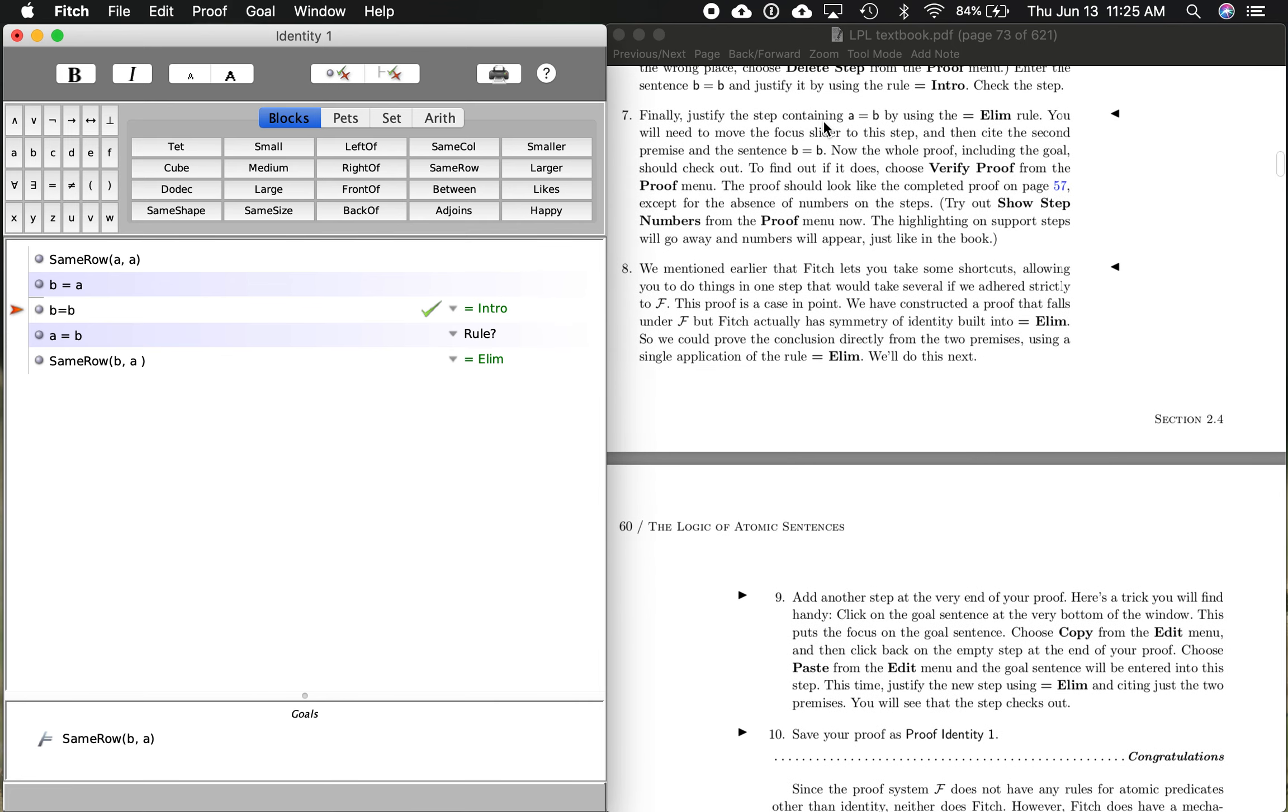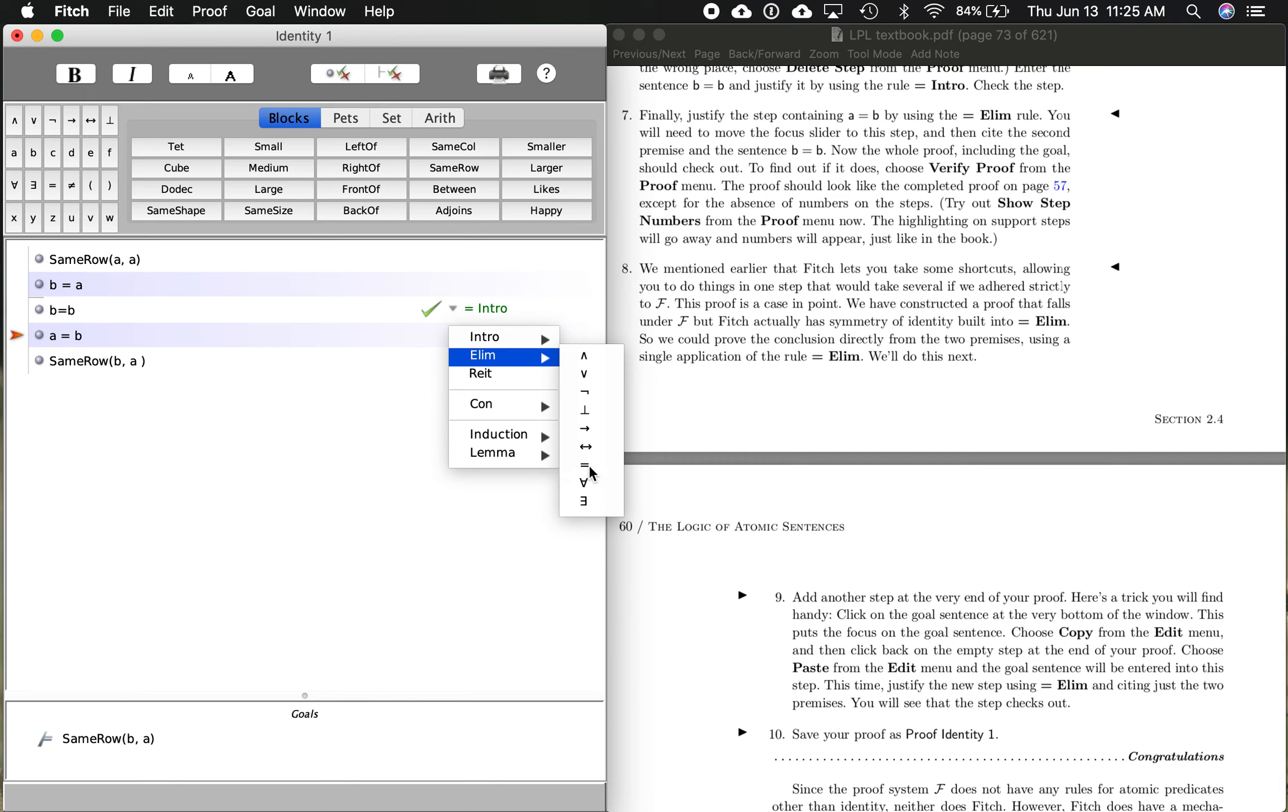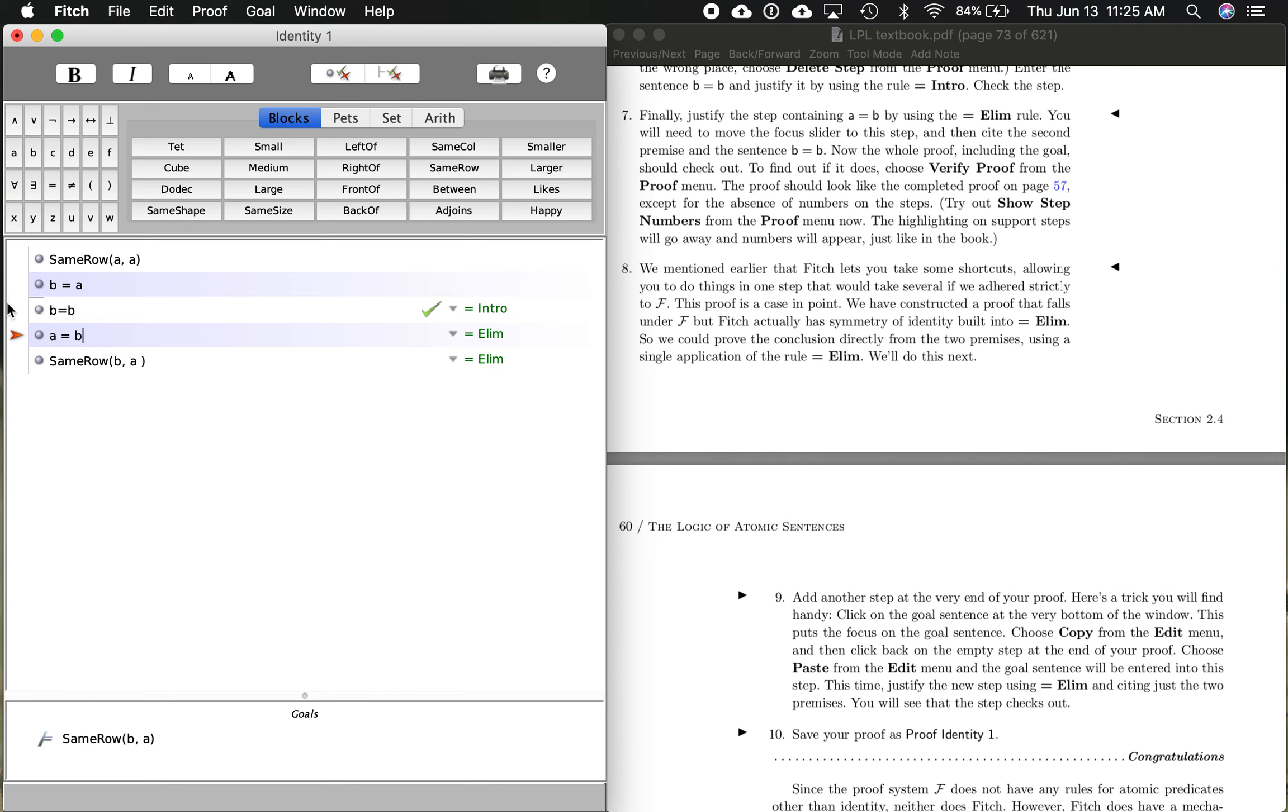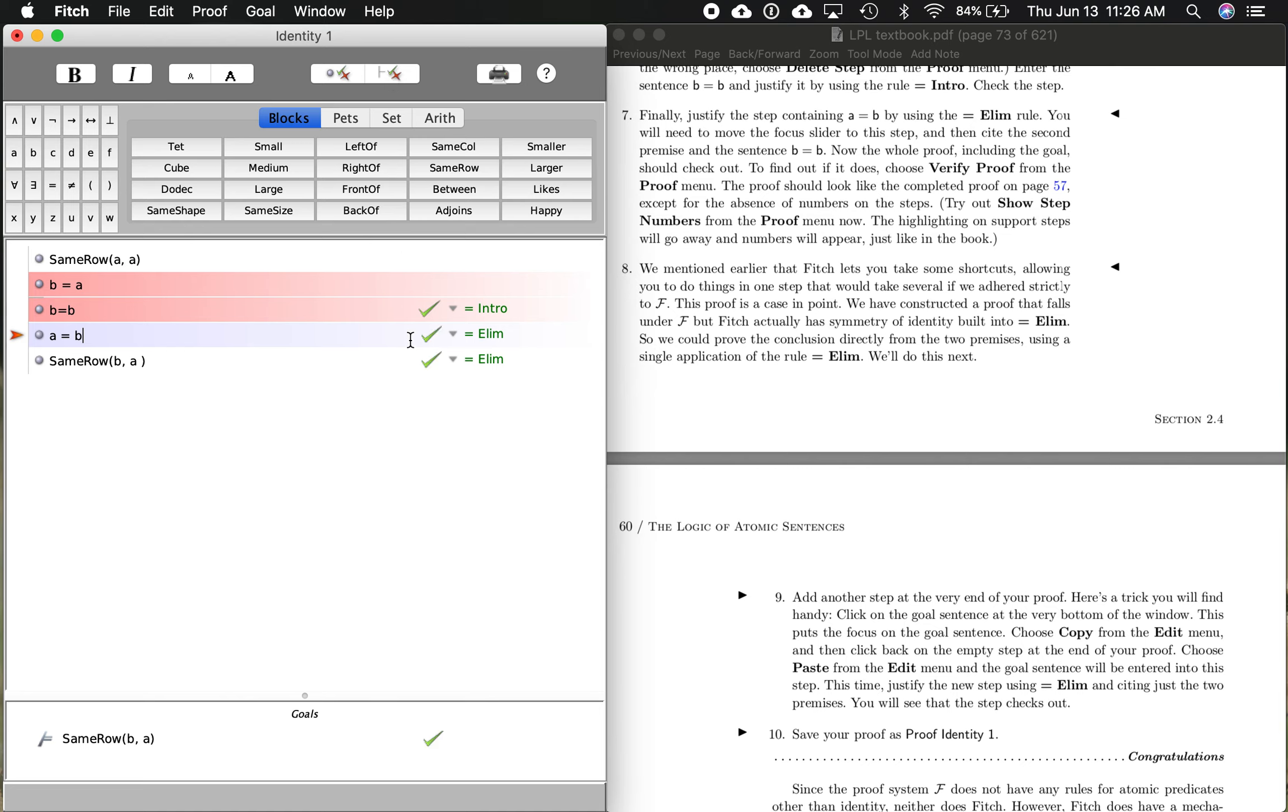So finally, justify the step containing A equals B by using the equal identity elimination rule. So I need to go down to that, and it's saying use the elimination identity rule. You've seen that before. You will need to move the focus slider. Cite the second premise and the sentence B equals B. So here's the second premise right here, citing that and B equals B. Now, the whole proof, it says, including the goal, should check out. So I'm going to see if the whole proof checks out by saying verify proof. And it does. You get a green check mark down here, and that's how you know you have successfully proven what you want to prove from the premises to the goal or the conclusion.